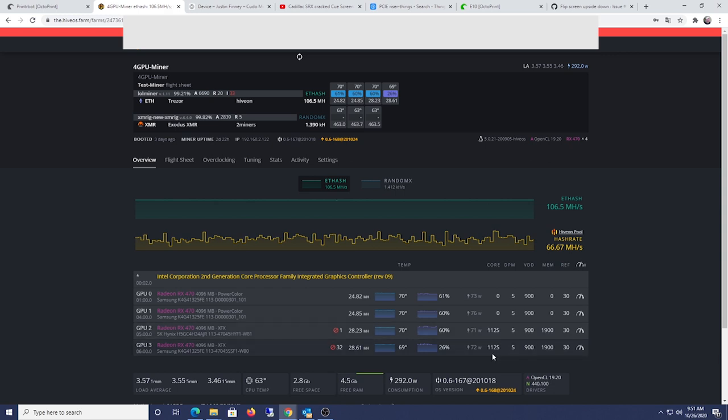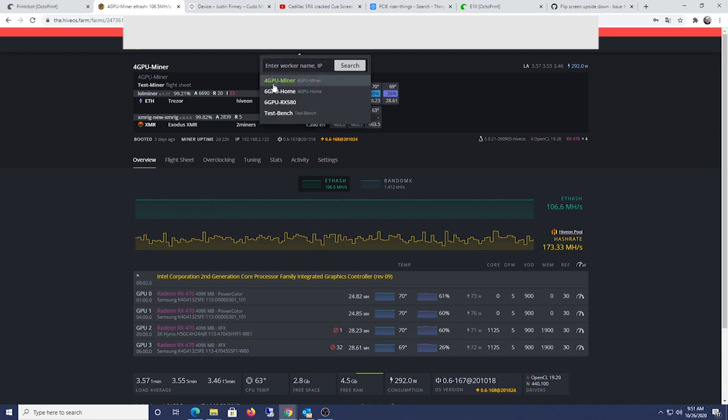So I might have to bring down the memory on this one. But cool. Yeah, that's what's going on here with my rigs. But yeah, I still think they're the best value, those cards.